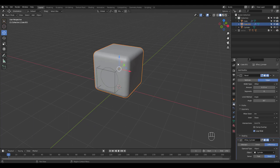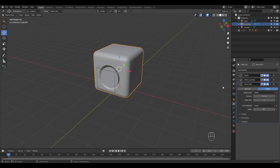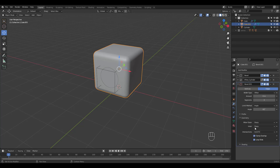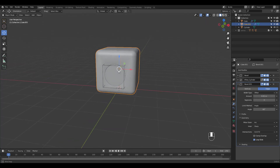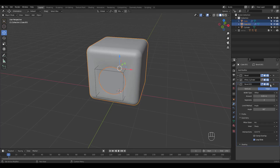I'm going to add another bevel modifier for a smaller amount while leaving the first bevel intact. This time 3 segments and change angle to 60. Select the cylinder slice and the original cube to copy the modifier.